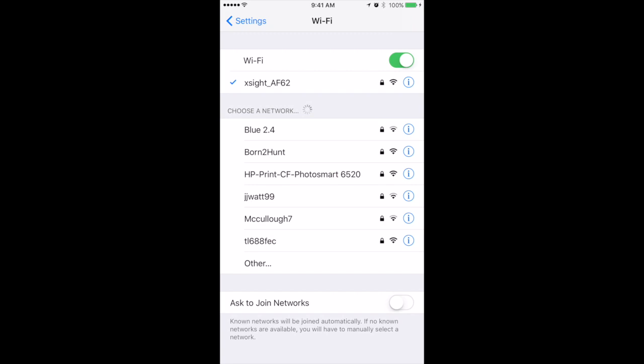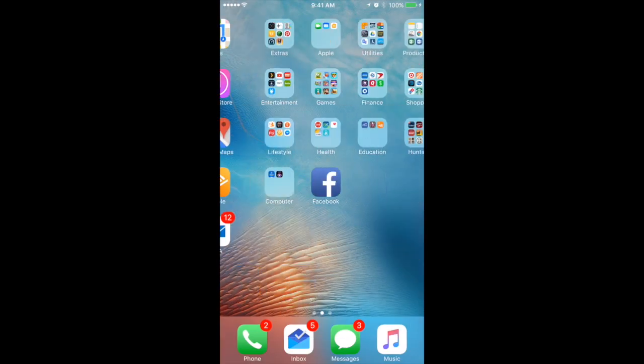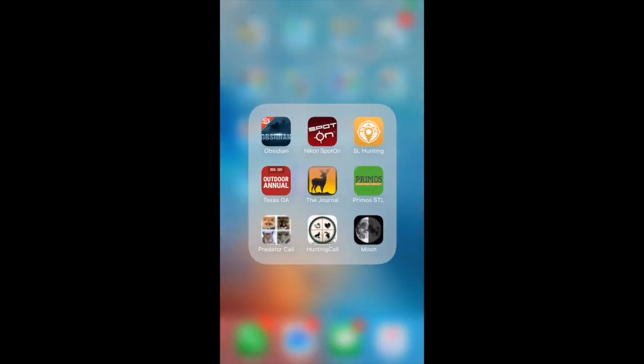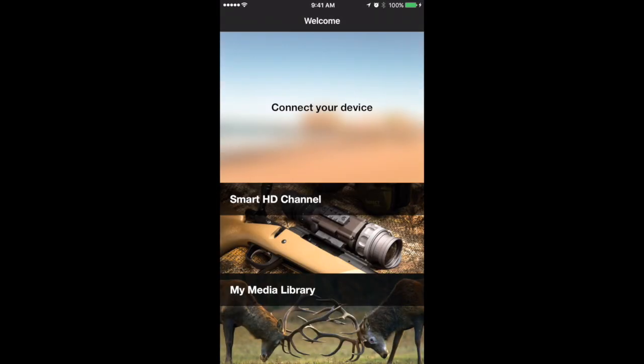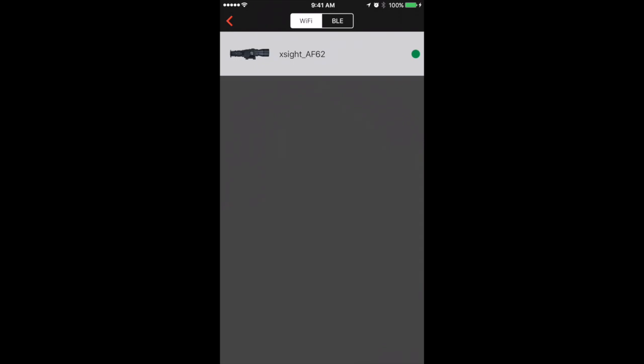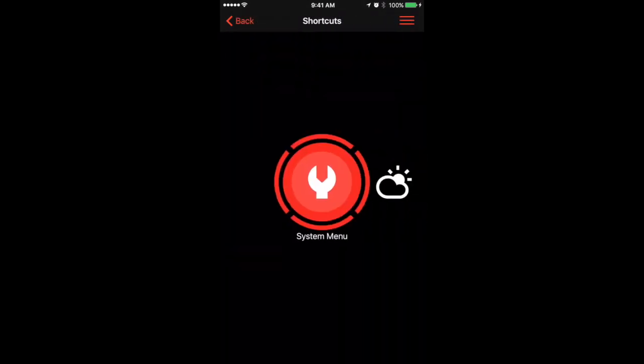Next, we will need to launch the Obsidian app to connect to the scope features. Here you'll select your scope.